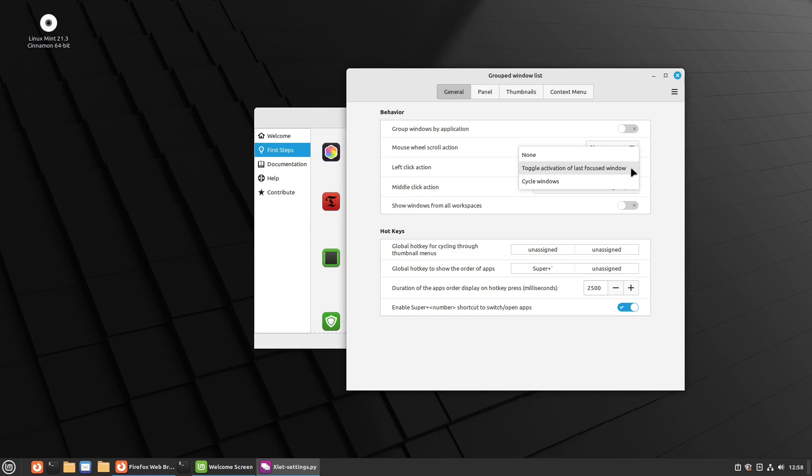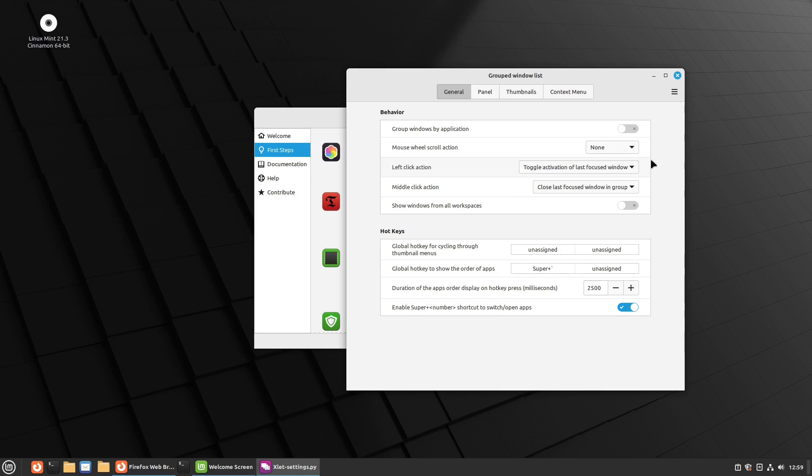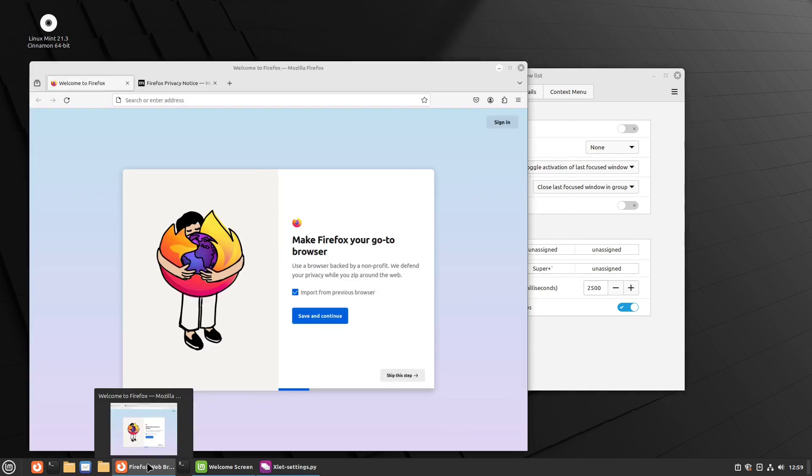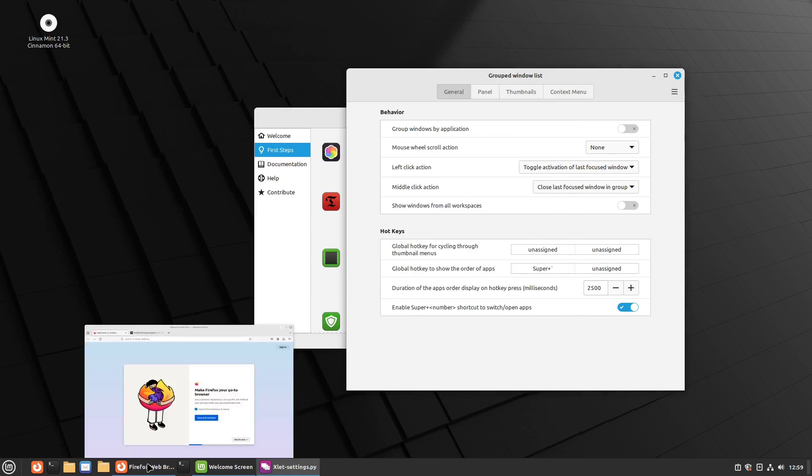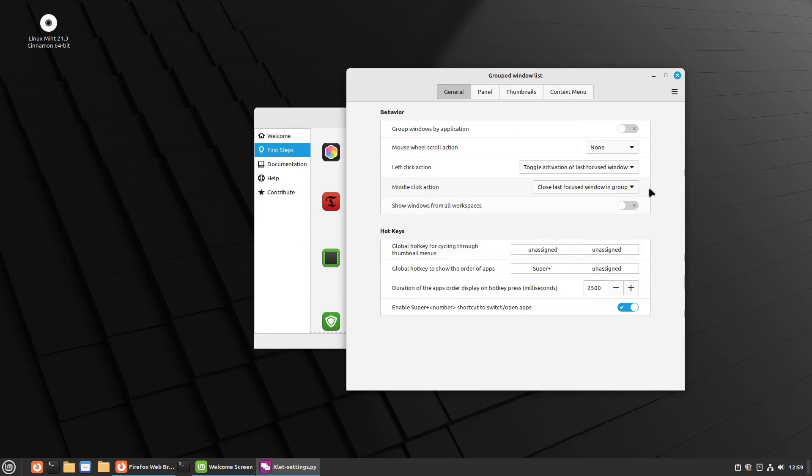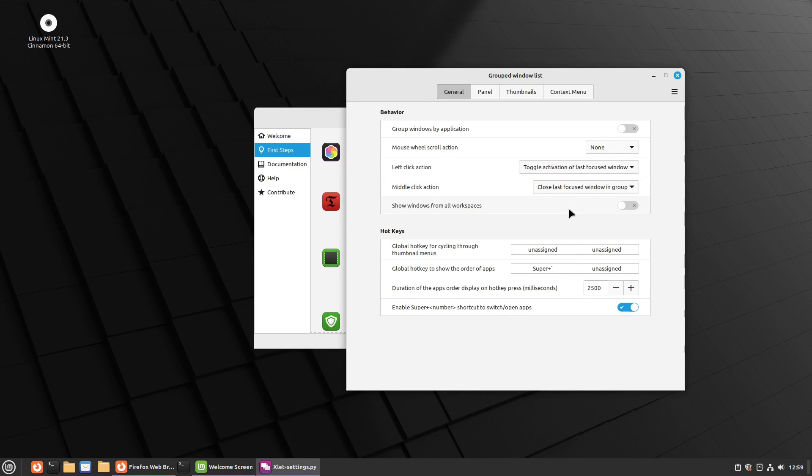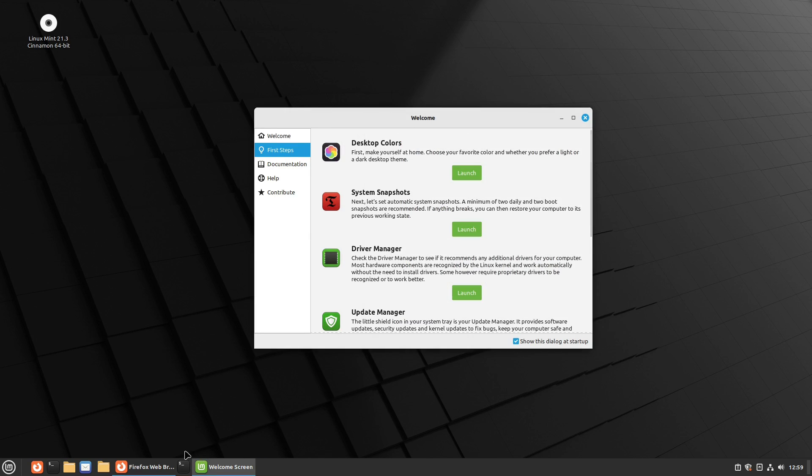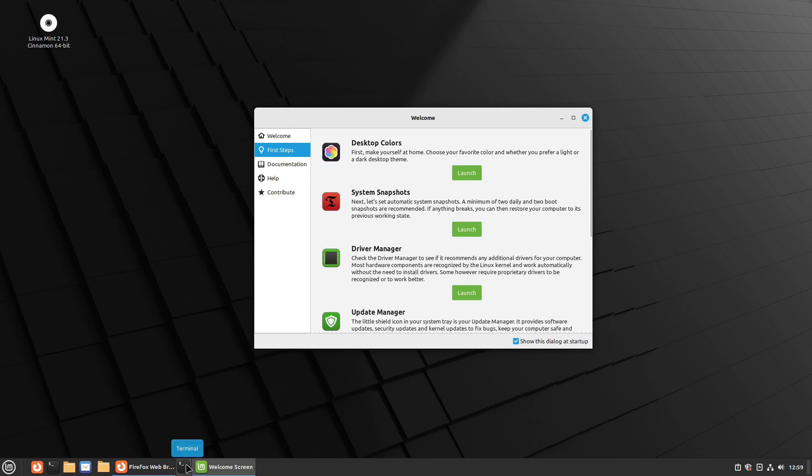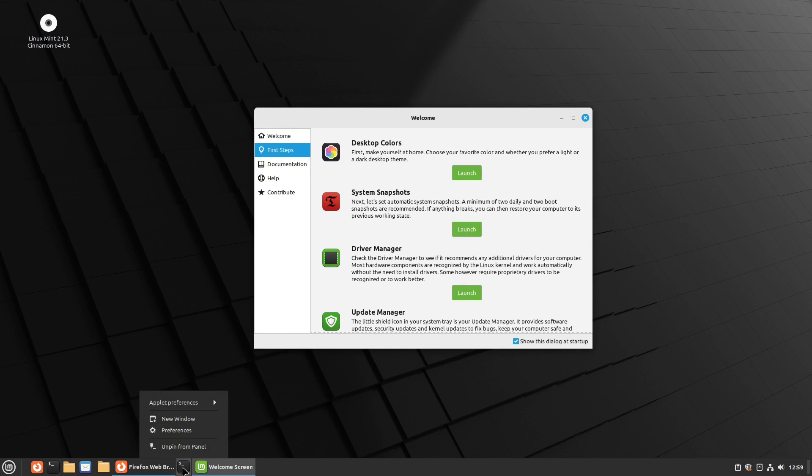So in here, what we're going to do is we can just start by looking at what each of the actions are. So what do you want your left click action to do? Do you want it to cycle windows? Do you want it to do nothing or toggle the last activated window? That, of course, is going to turn this up or turn it down. Middle click action. This is close the last. You can have a launch a new instance. You can do the middle click does nothing.